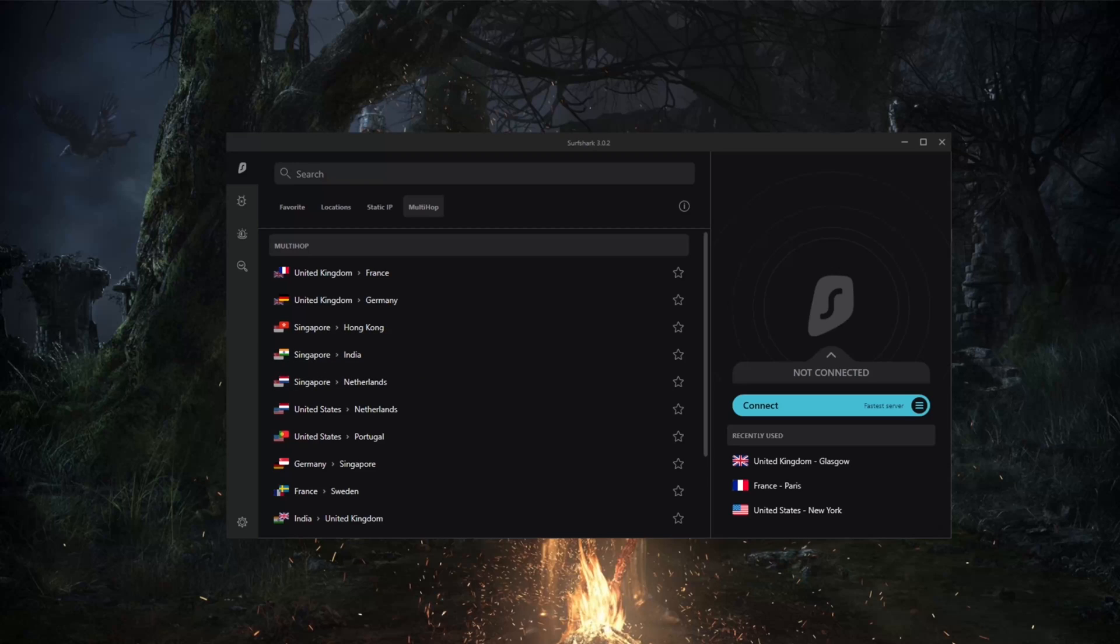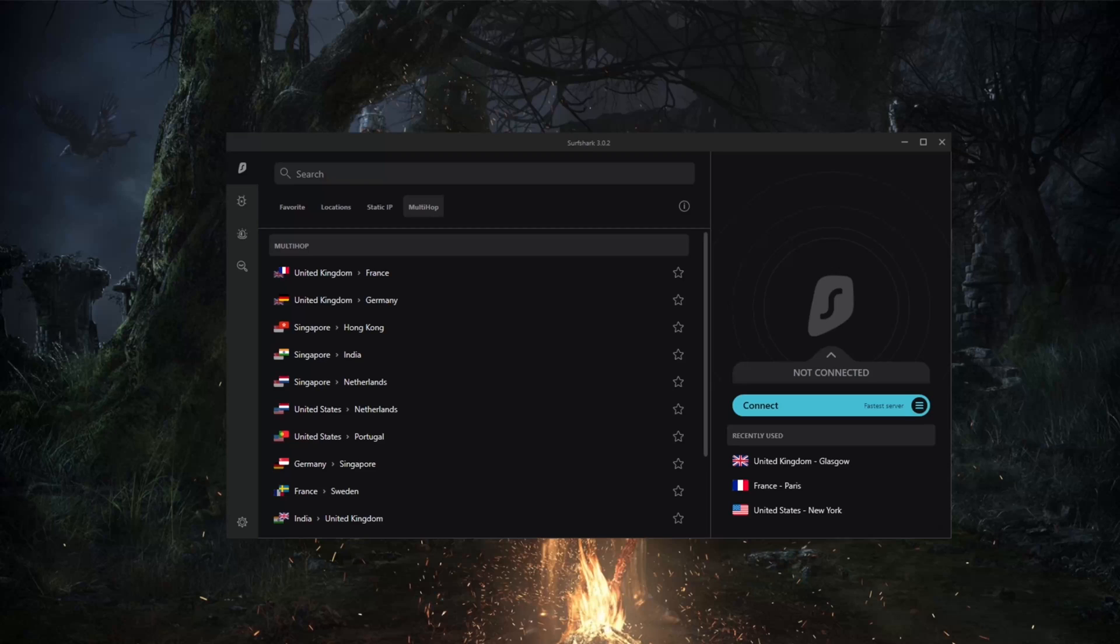In addition to perfect forward secrecy, which is also implemented in Surfshark, which means that a piece of an encryption system automatically and frequently changes the keys it uses to encrypt and decrypt information, such that if the latest key is compromised, it exposes only a small portion of the user's sensitive data, which is very useful.